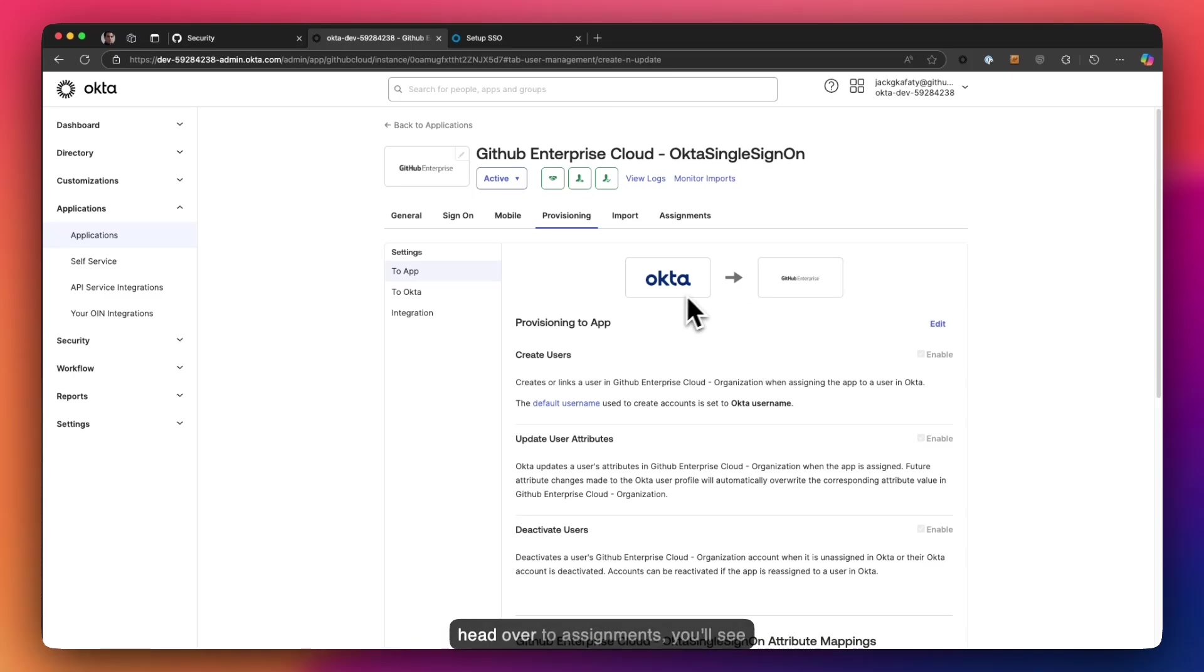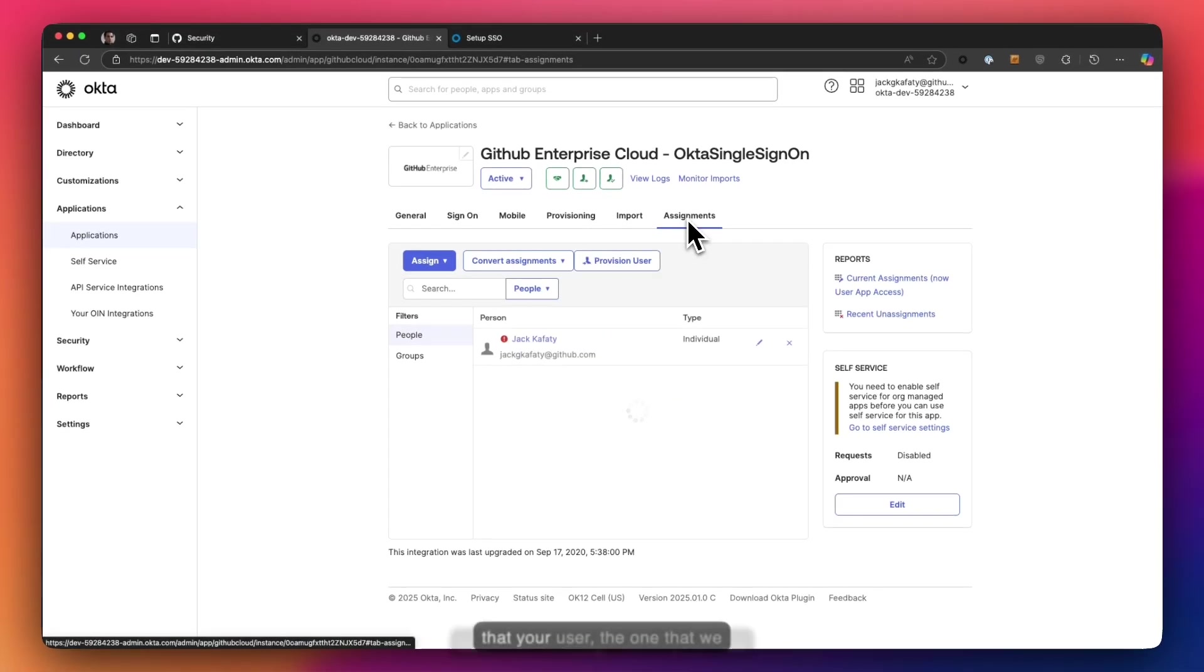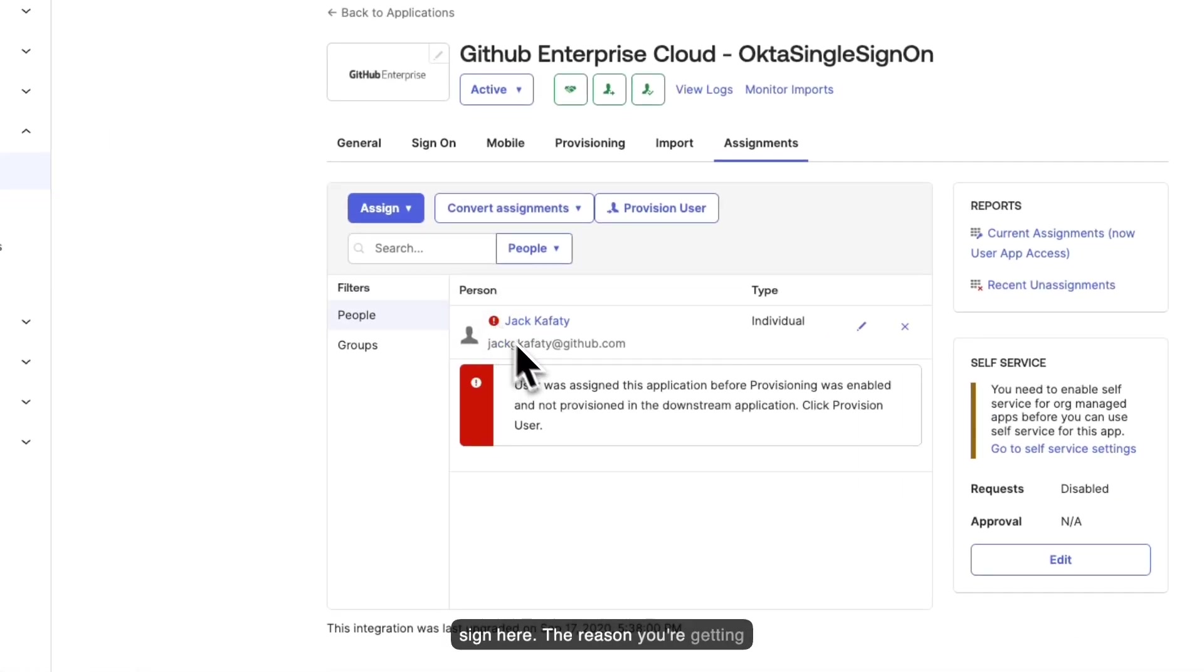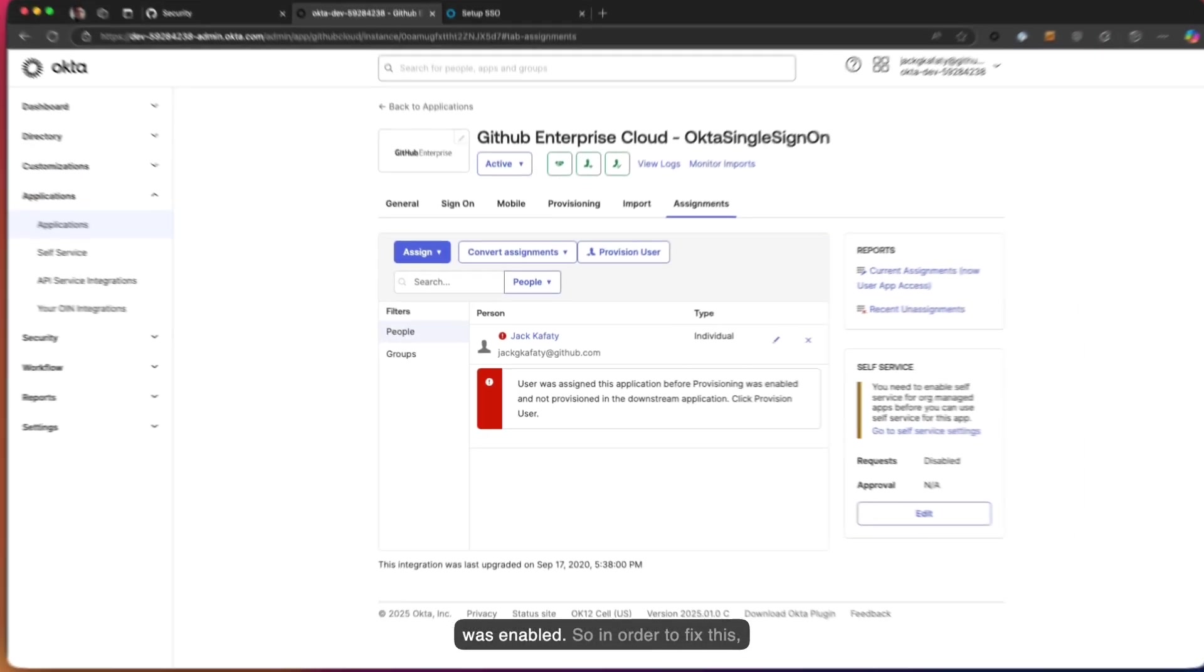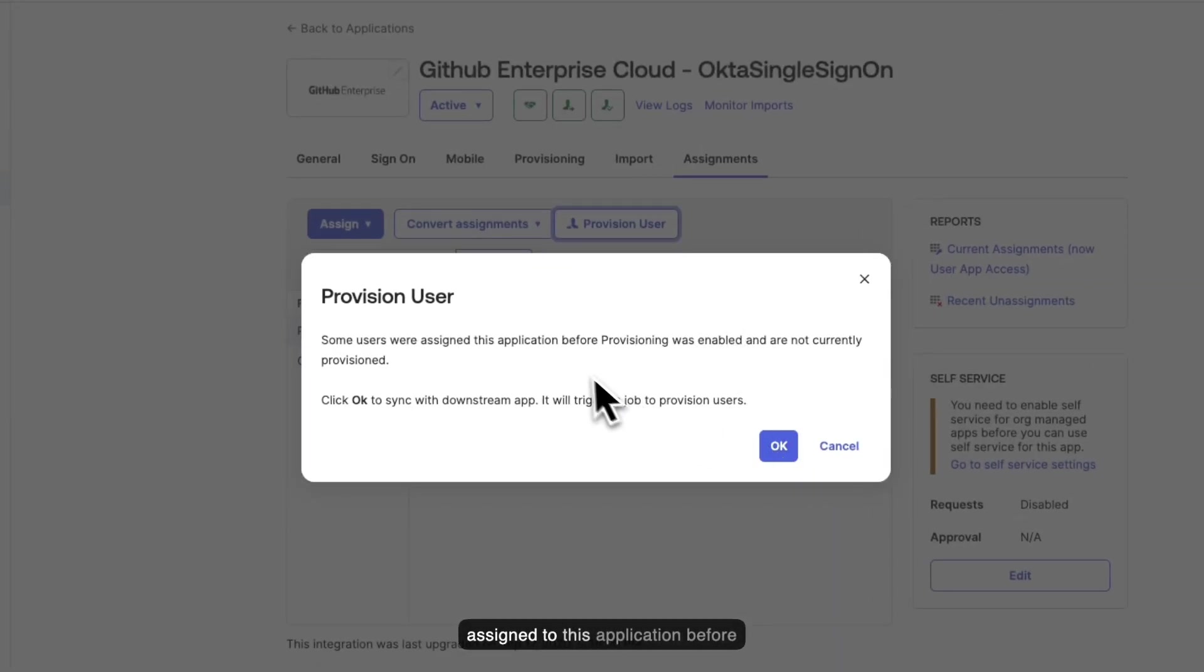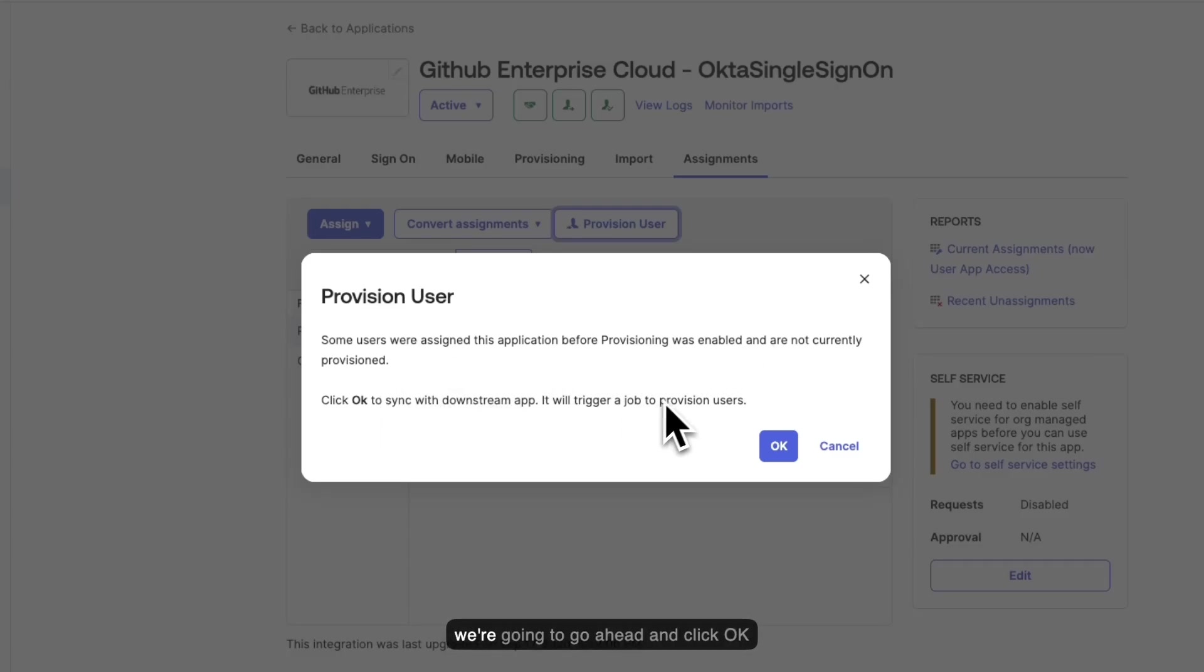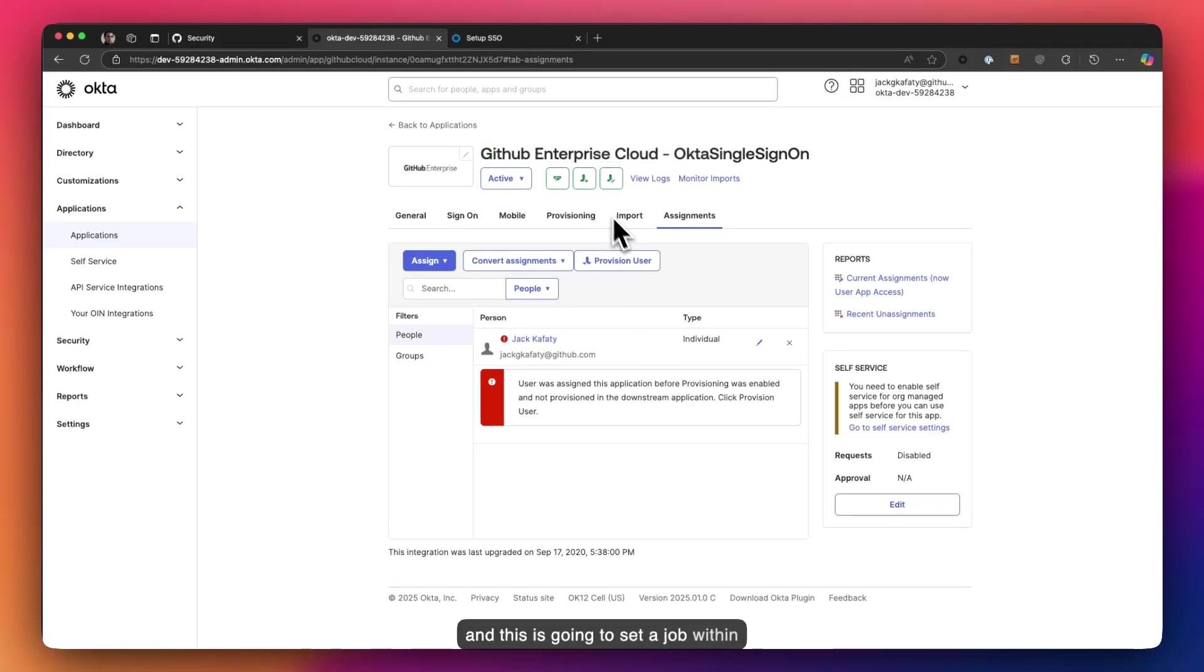Now if we head over to assignments, you'll see that your user, the one that we provisioned, is giving you a warning sign here. Now the reason you're getting this warning is because we had assigned this user before provisioning was enabled. So in order to fix this, all you've got to do is click on provision user and it says some users were assigned to this application before provisioning was enabled and are not currently provisioned. Click OK to sync with downstream app. So we're going to go ahead and click OK. And this is going to set a job within Okta to start that provisioning of your user.